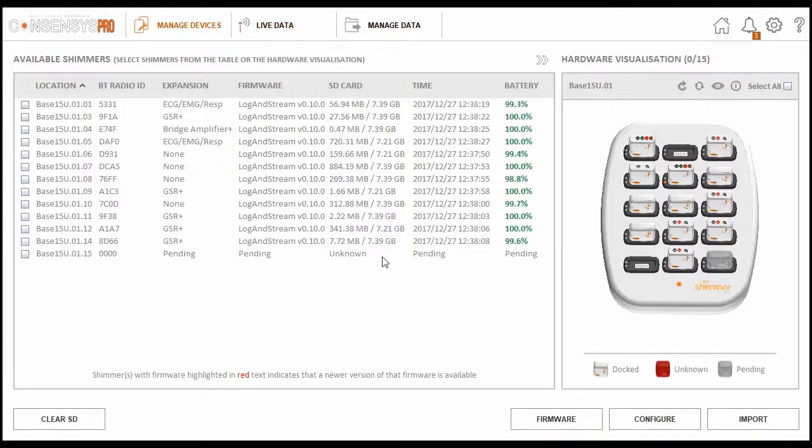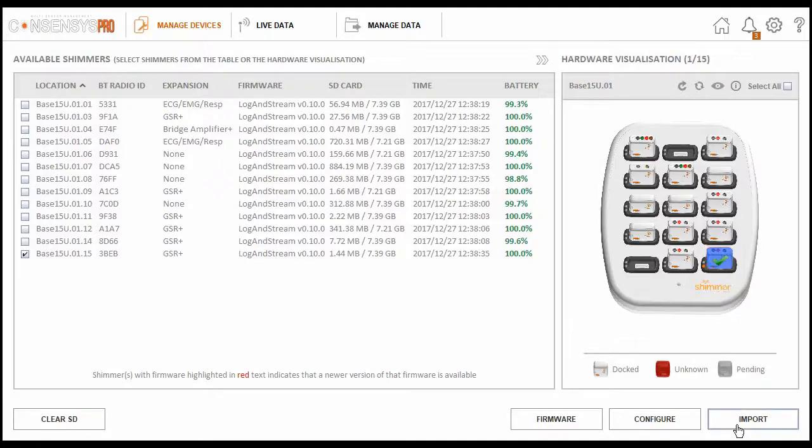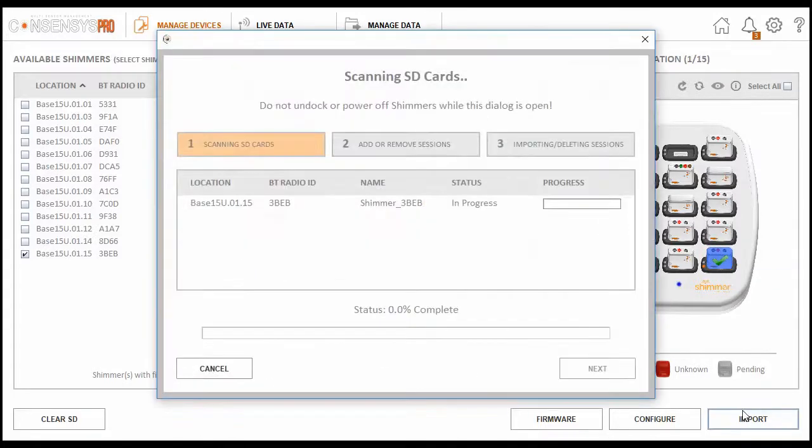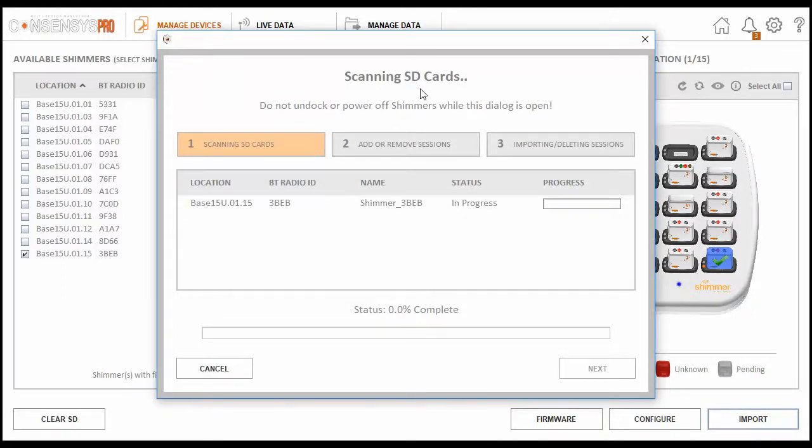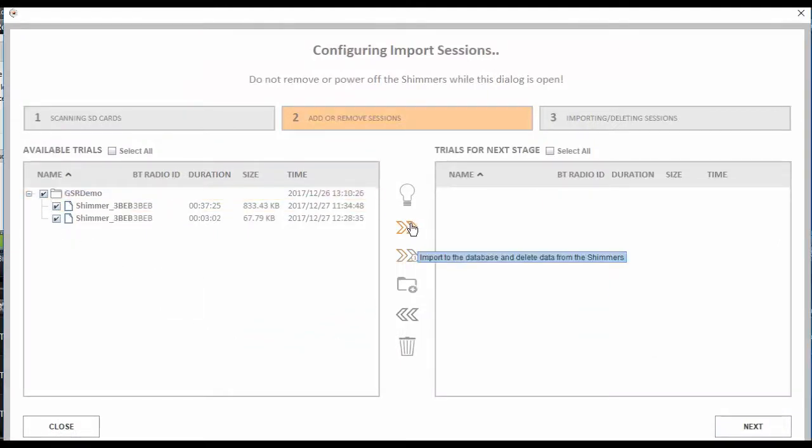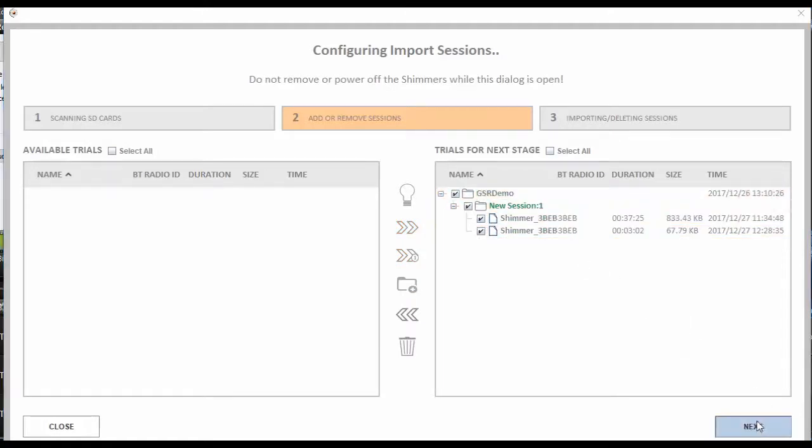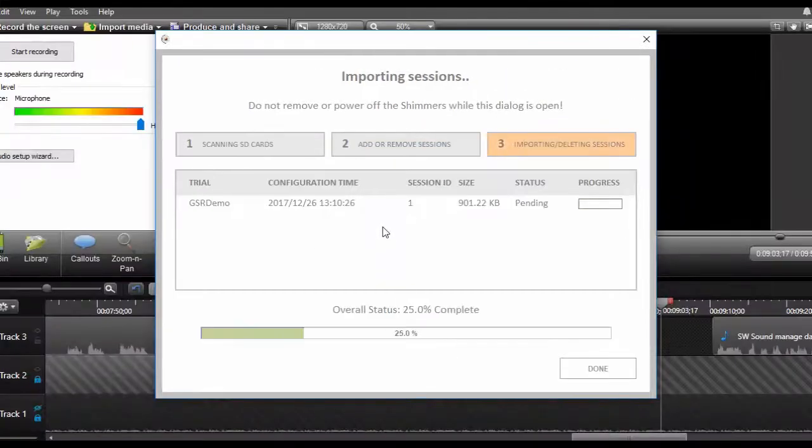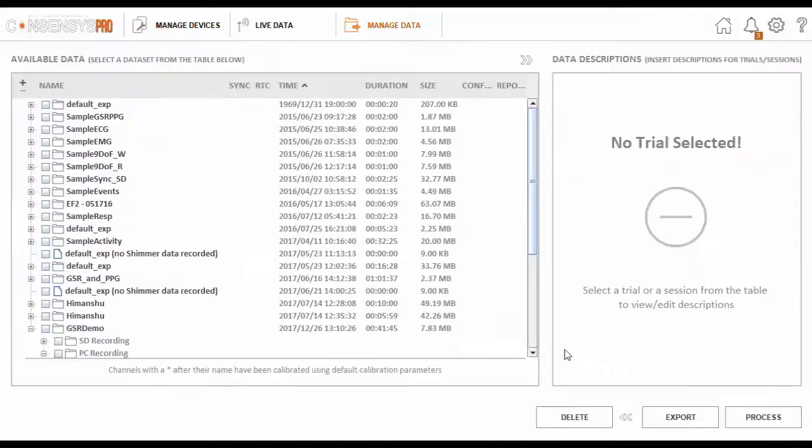The next step is to import the log data from the unit's SD card. I'll now place the unit back in the consensus base. I'll select the unit in question, and select the import button. This process is pretty straightforward and intuitive. The software starts by reading the unit's SD card, and then presents you with the data available to import. On completion, you will see the data is now in the manage data tab.